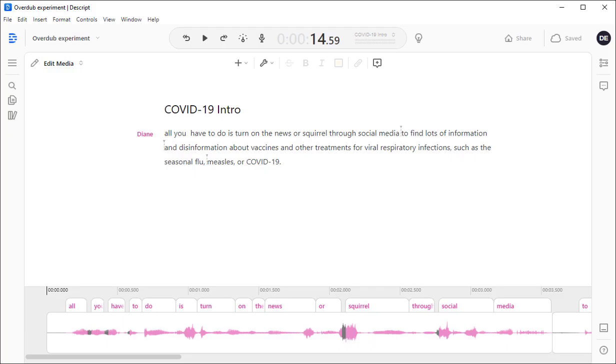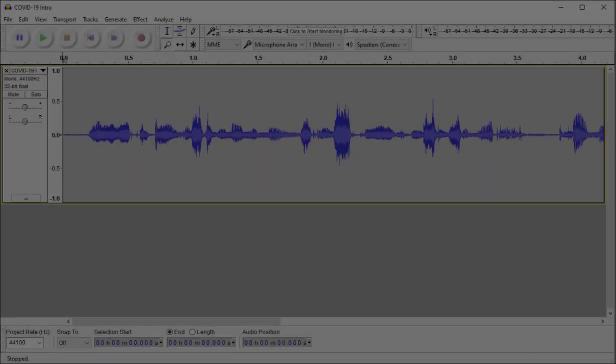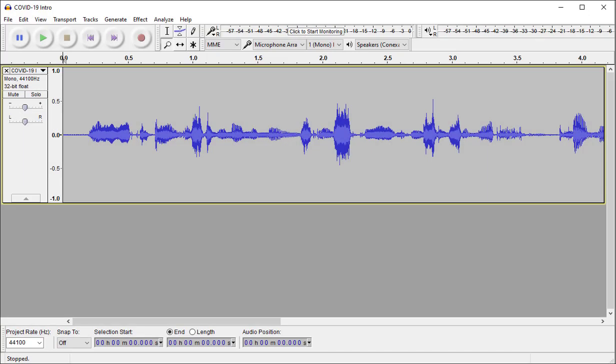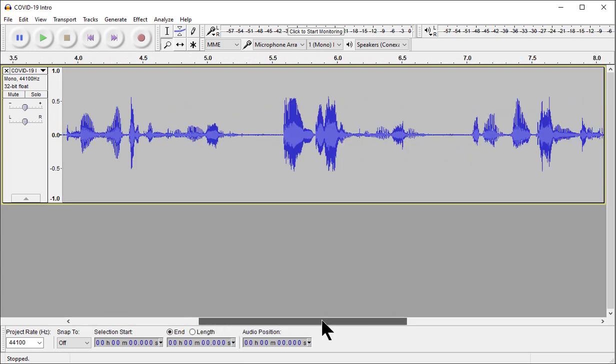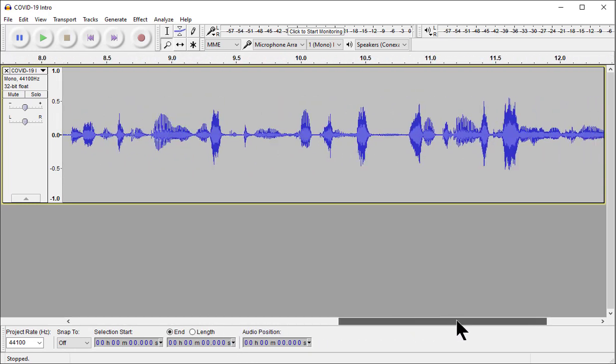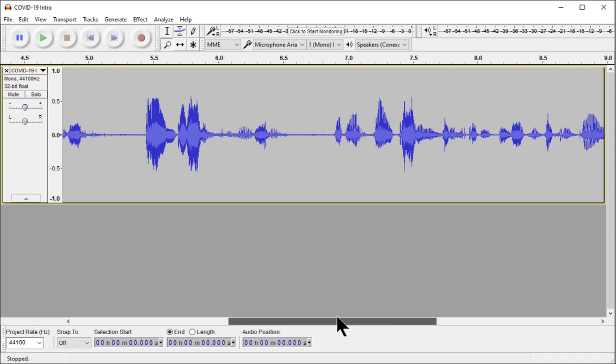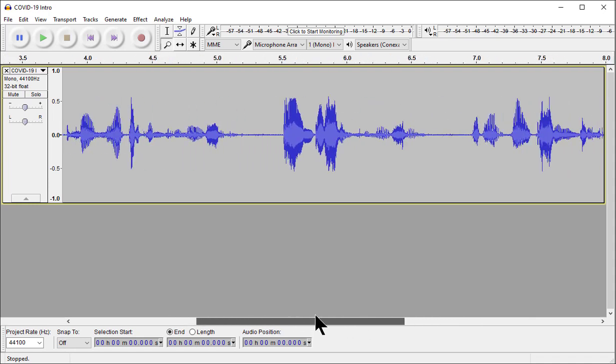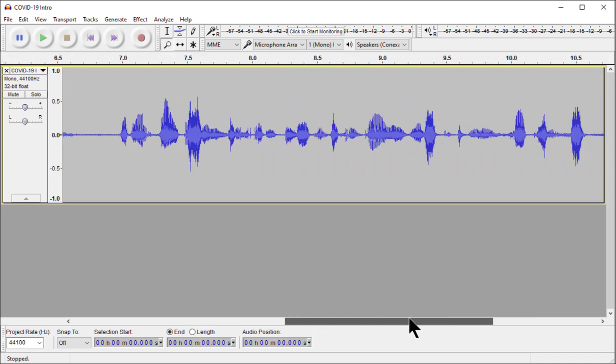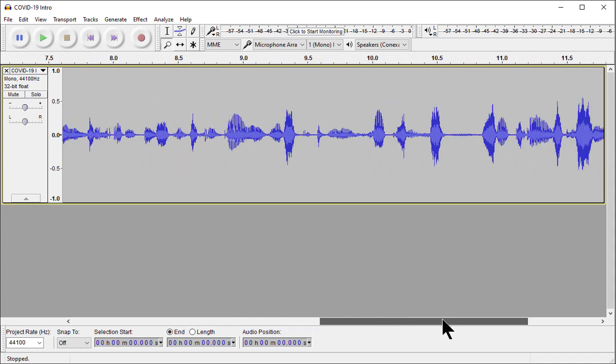If you hate making audio edits as much as I do, you are going to love Descript. When I use tools like Audacity, Storyline, Captivate, or Camtasia for audio edits, I get frustrated scrolling back and forth looking at all the squiggles of the waveform, trying to find where to start and where to end an edit.